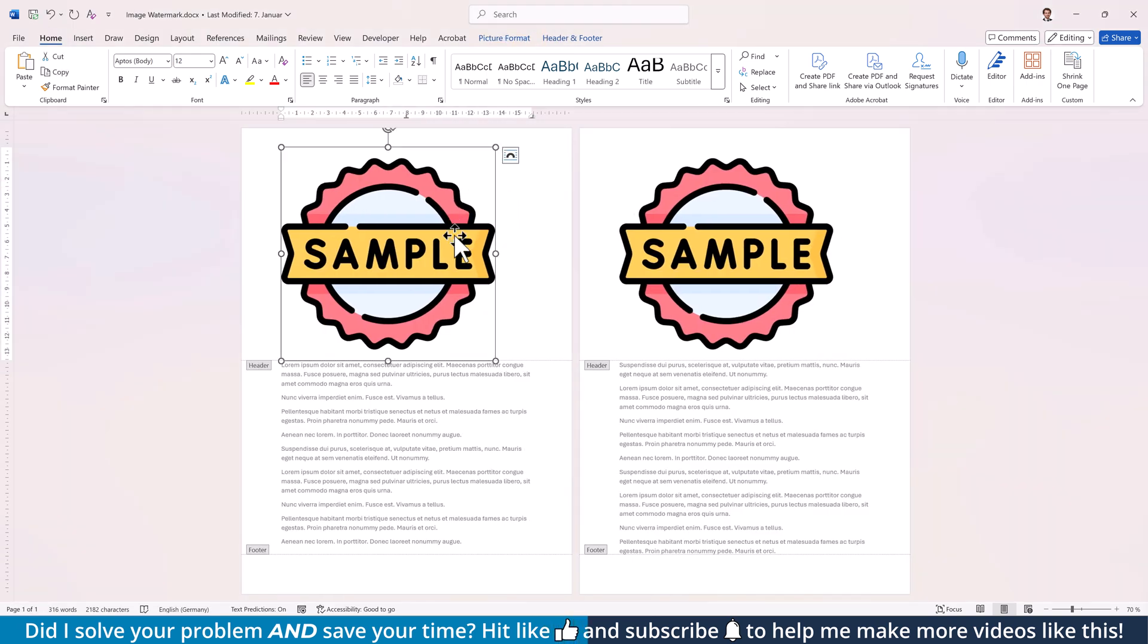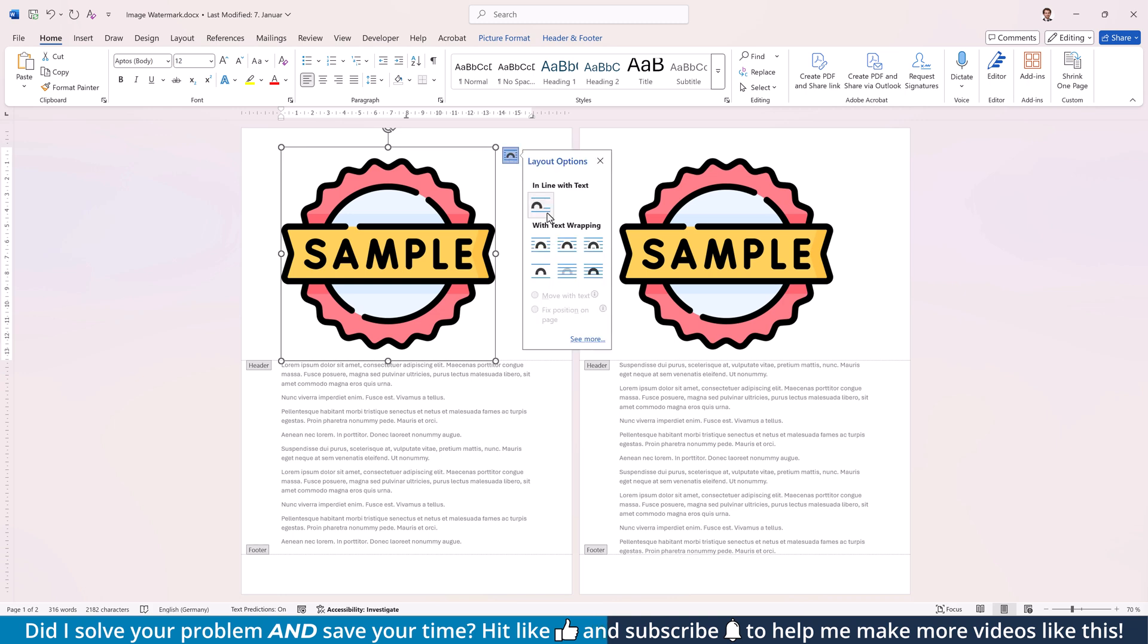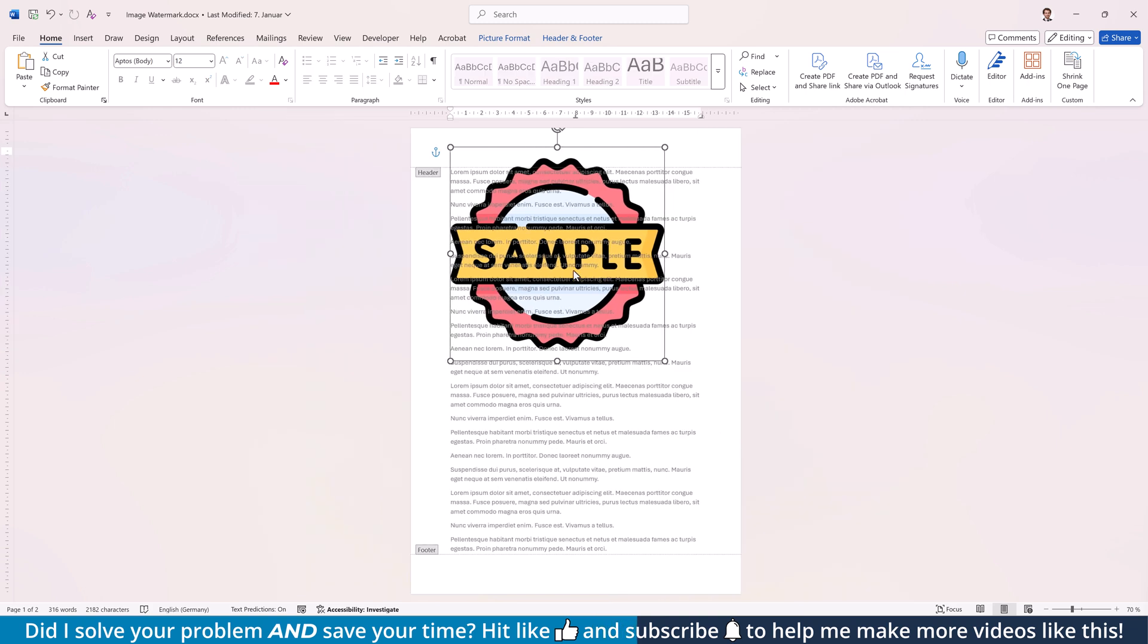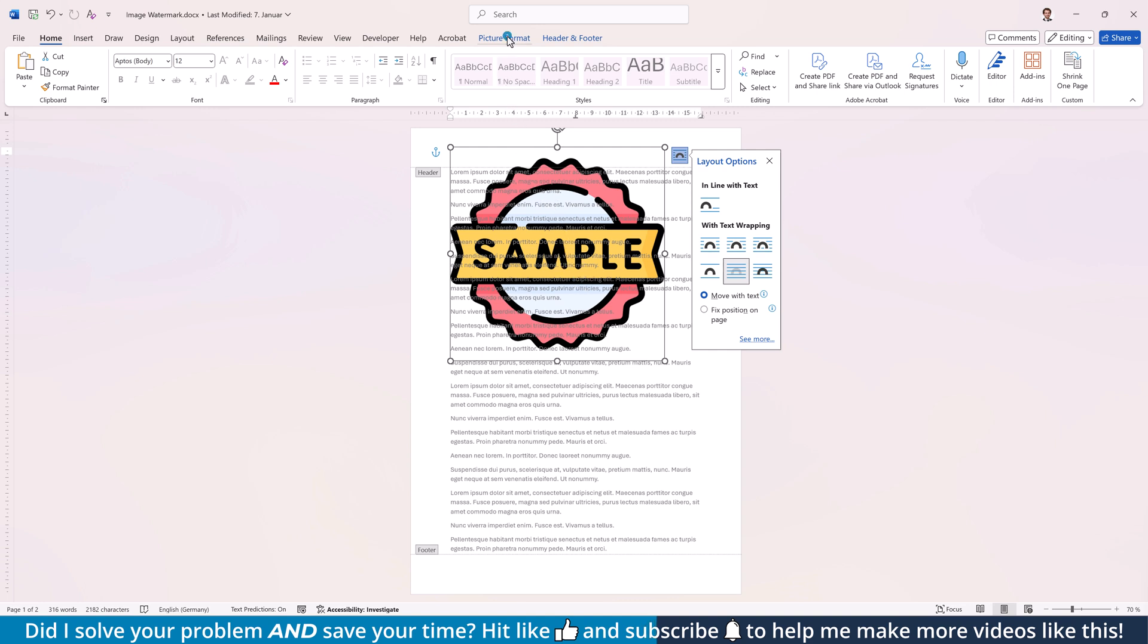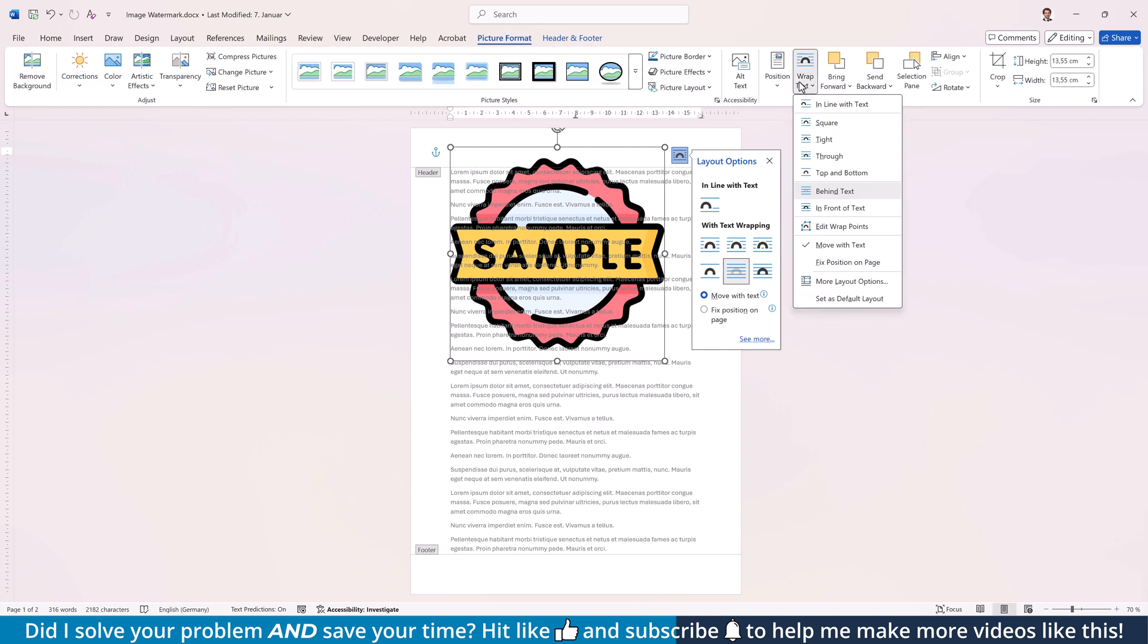Now click on the image and in the Layout options in the top right corner, select the option Behind Text. If you don't see this button, you will also find these options in the Picture Format tab.